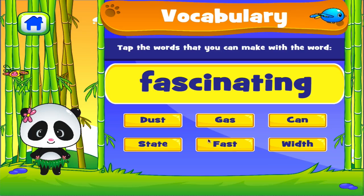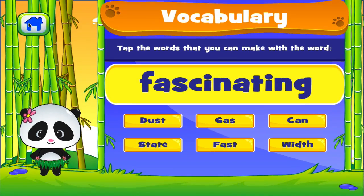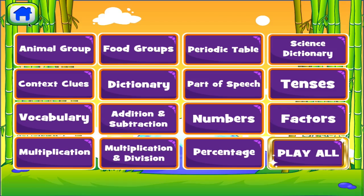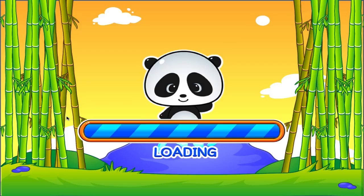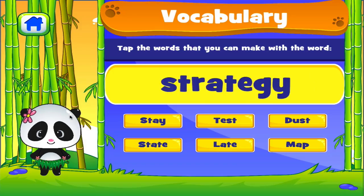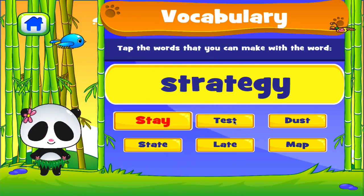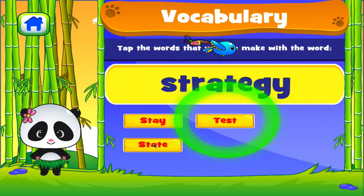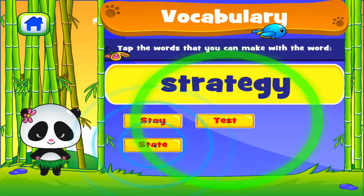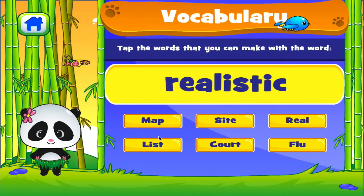Tap the correct answer. Vocabulary. Tap the correct answer. Well done. Well done. Awesome. Tap the correct answer.